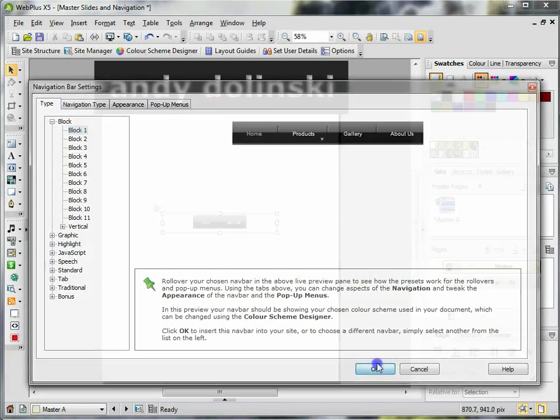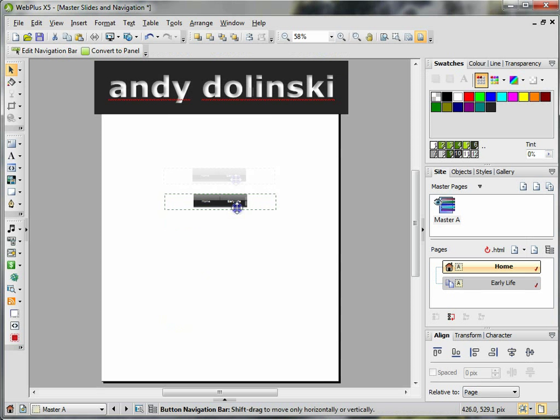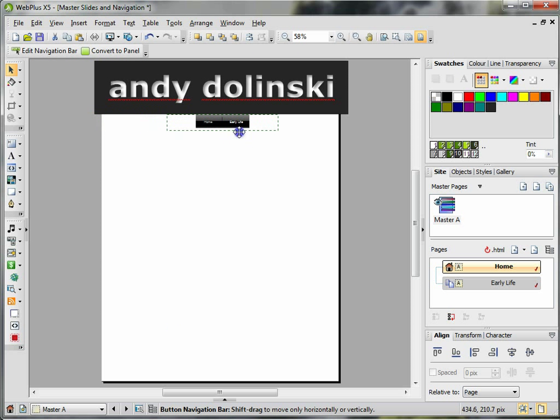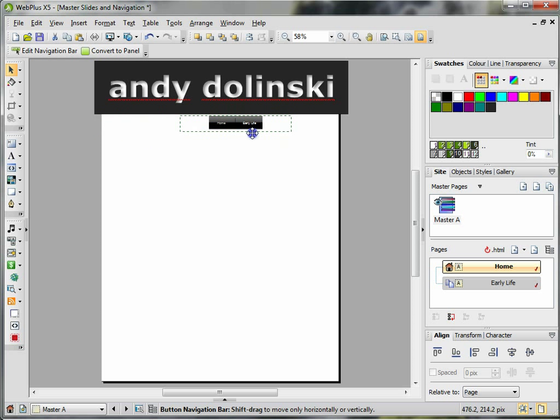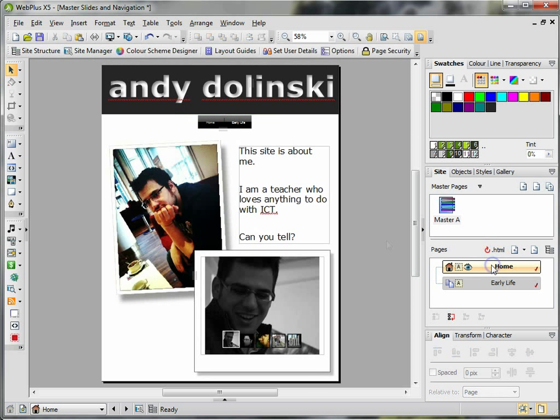When you're happy with your choice, click on OK, and it automatically puts in a navigation bar for you. Now I'm going to have my navigation bar here, right in the middle, about there.